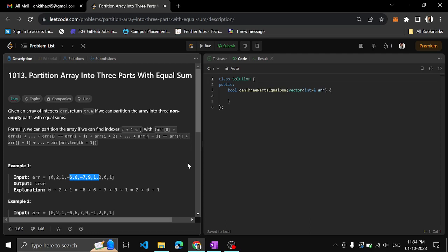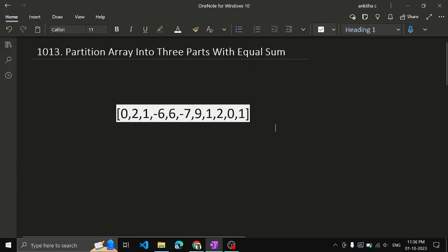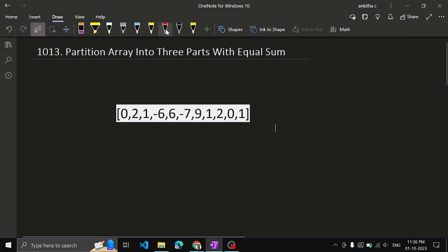The sum of the numbers in each partition should be equal. So how do we solve the problem? If we have to partition the array into three equal parts where the sum of each part is equal, that means if we find the sum of the entire array and that sum is divisible by three, only then we can partition the array into three parts.